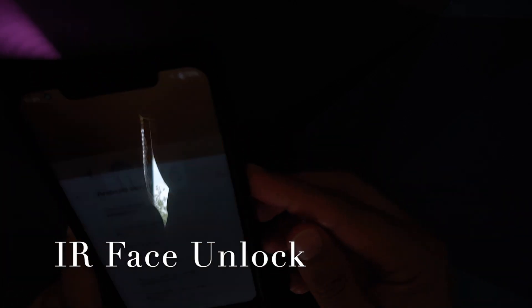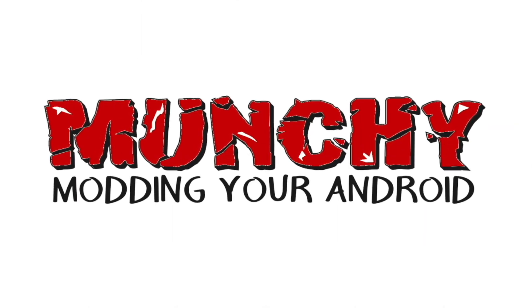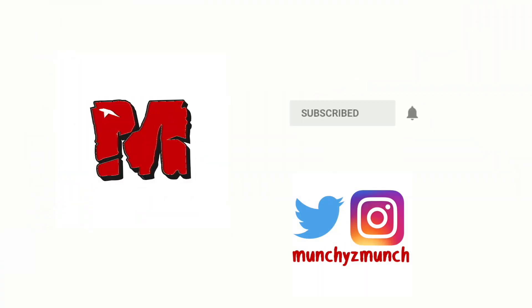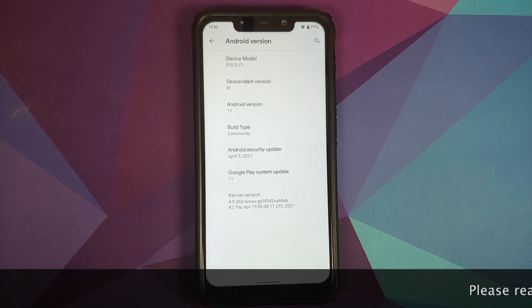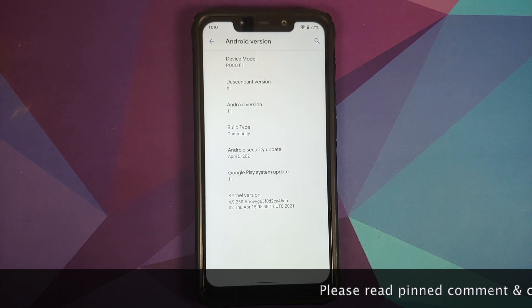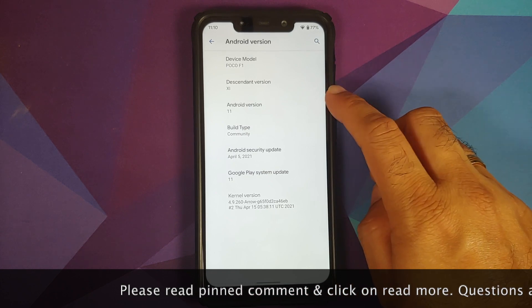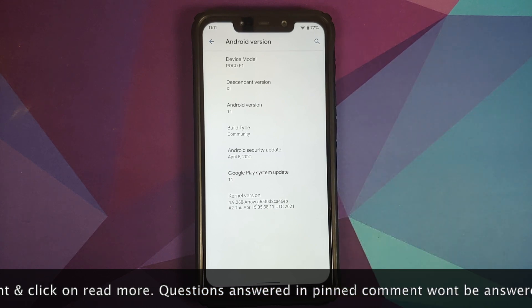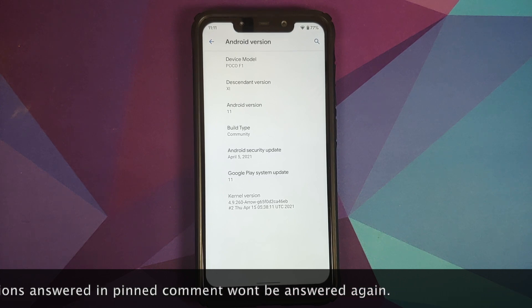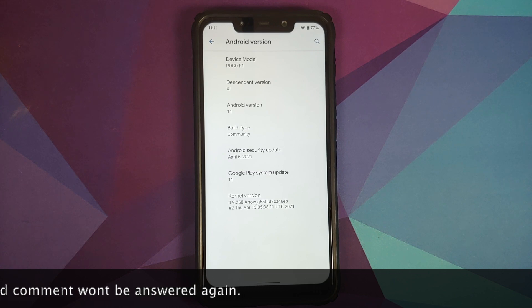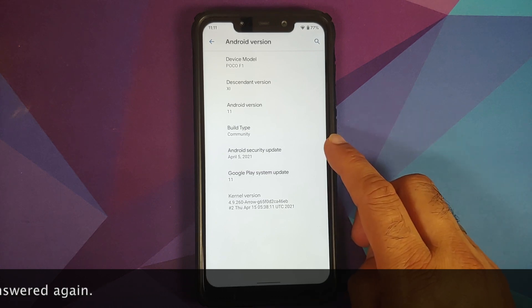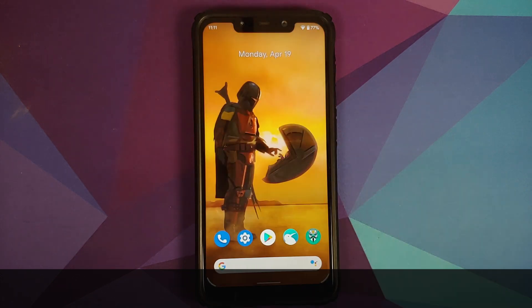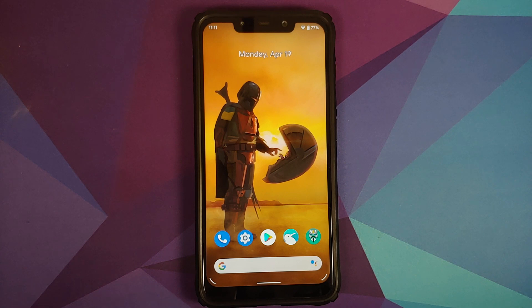First look at Descendant 11 ROM based on Android 11 running on the Xiaomi Poco F1. This is an unofficial build and the link to the Telegram group where you can find this build is in the description. The security patch is from April 2021 and the kernel they are using is Arrow kernel. Descendant is a different ROM with a different UI which is not everybody's cup of tea.